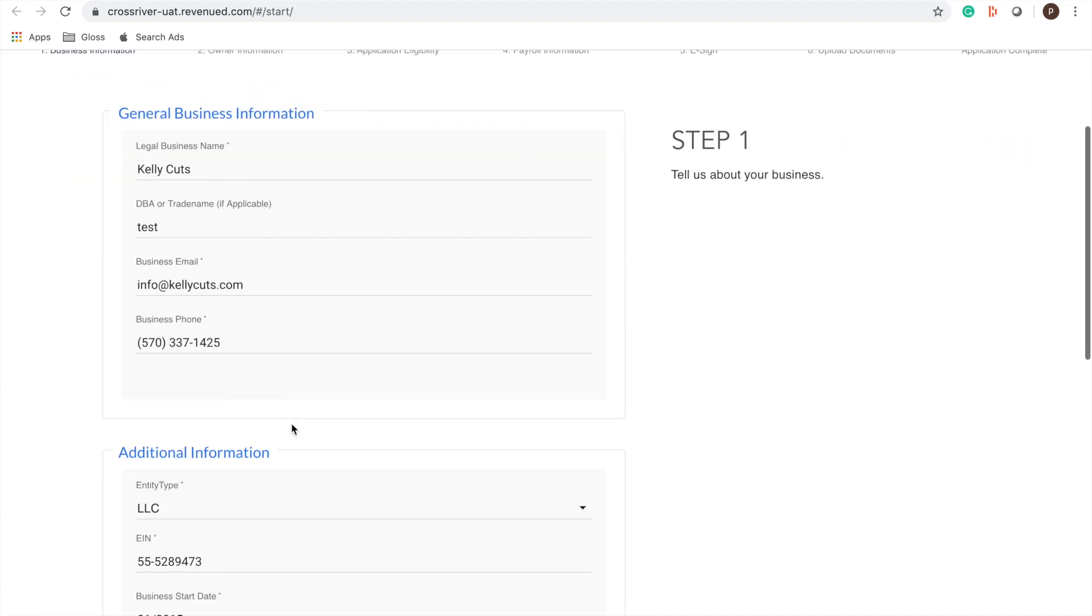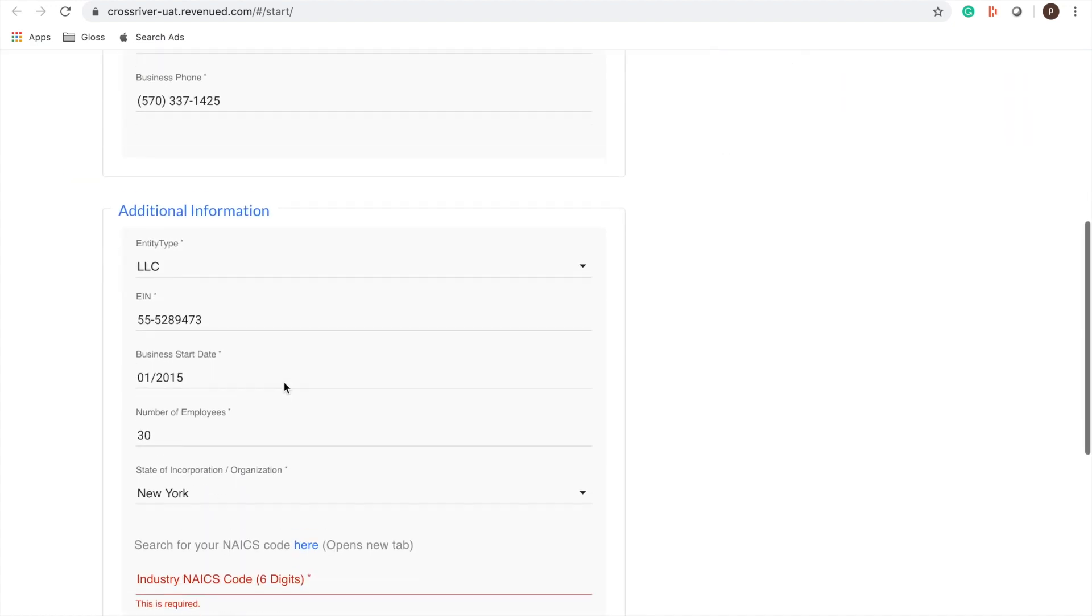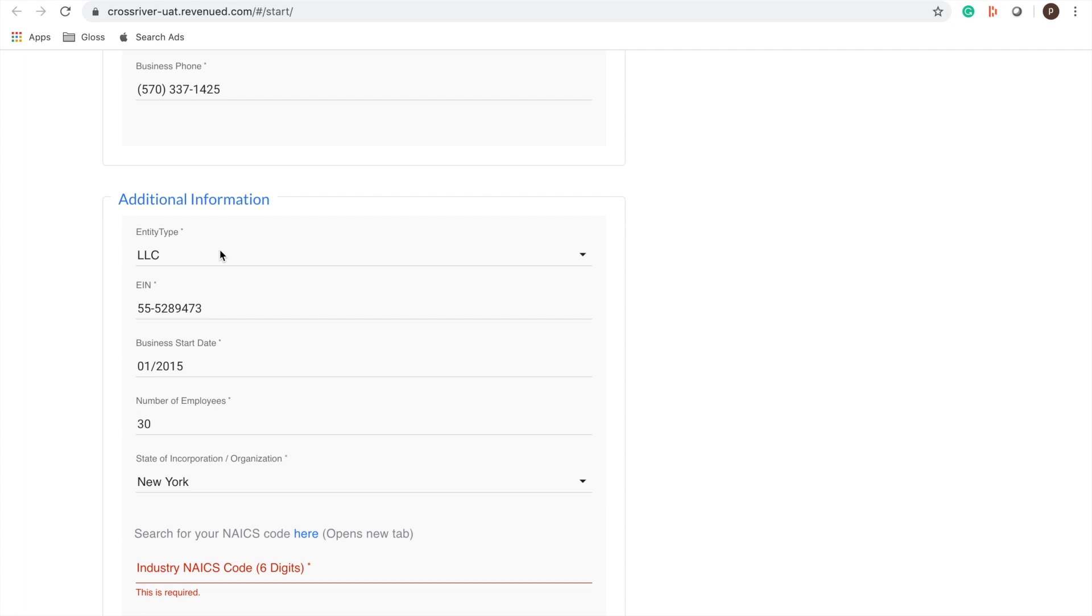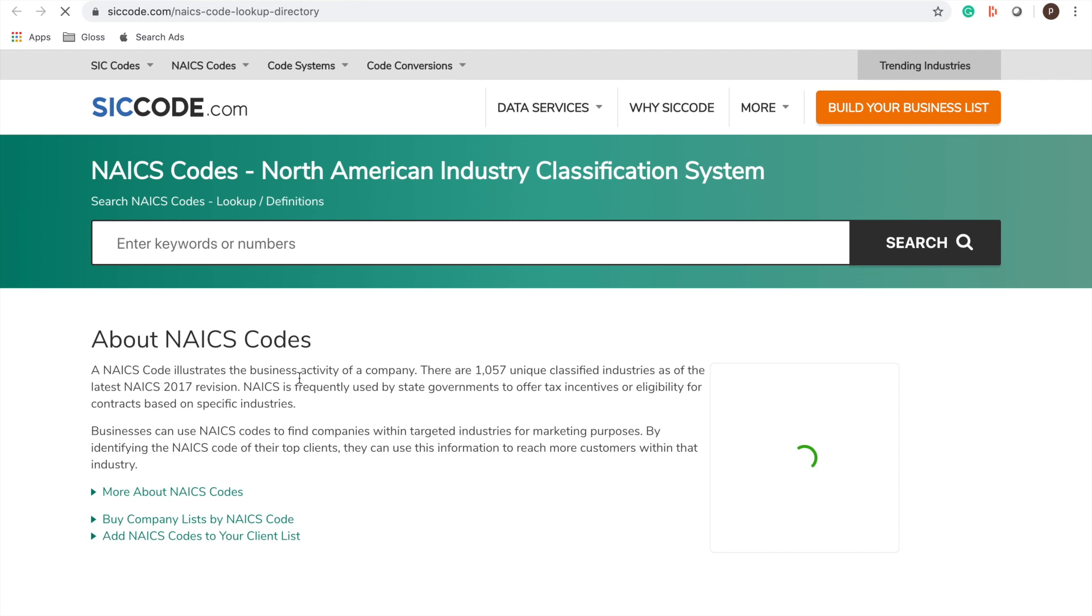You're going to fill out some additional business information. It's important that you have an accurate NAICS code. If you don't have that code on hand that's completely fine. Cross River added a link here that'll send you to a directory where you can look up your industry code.